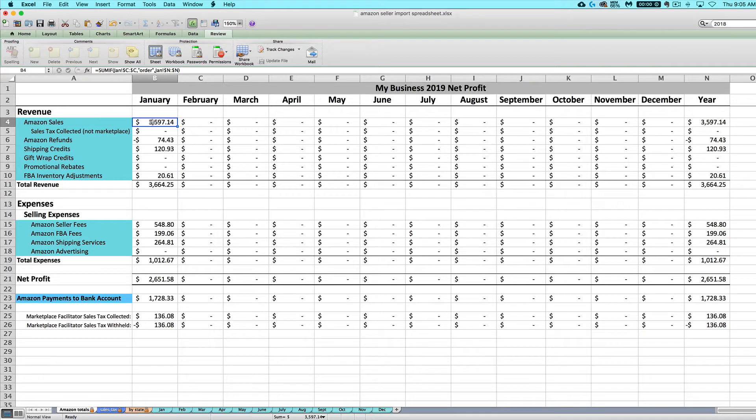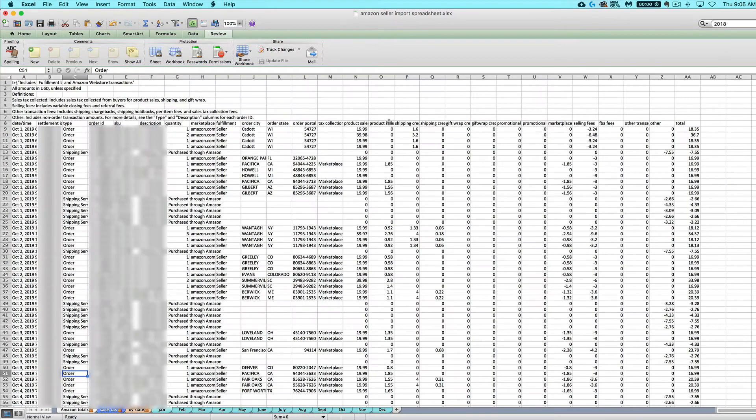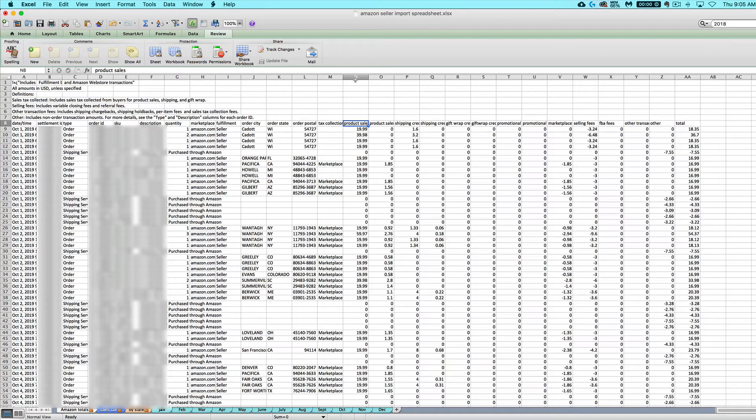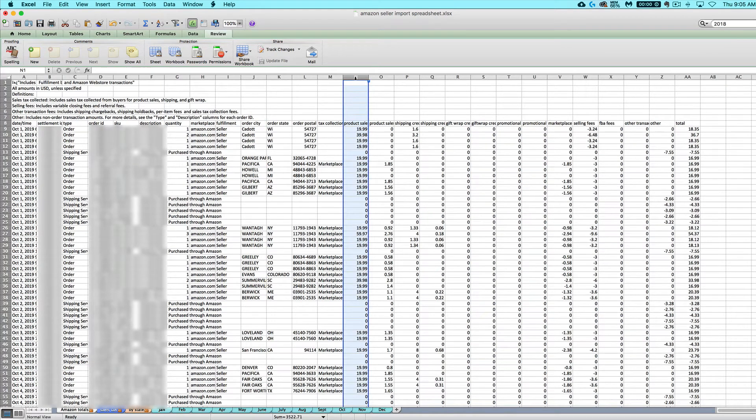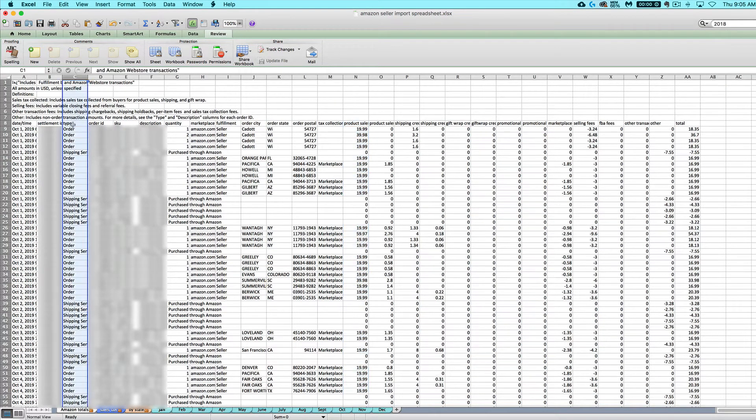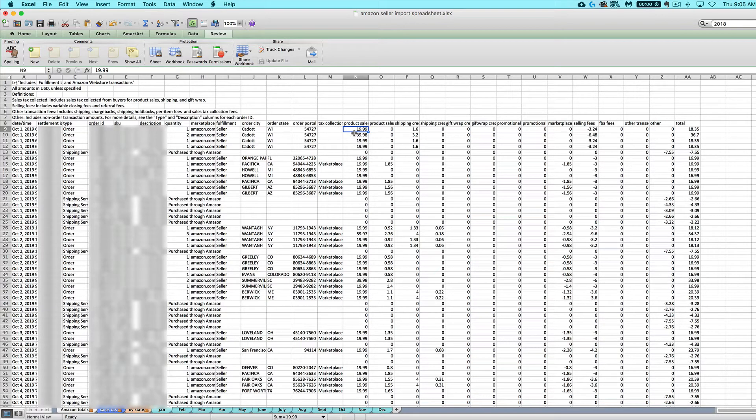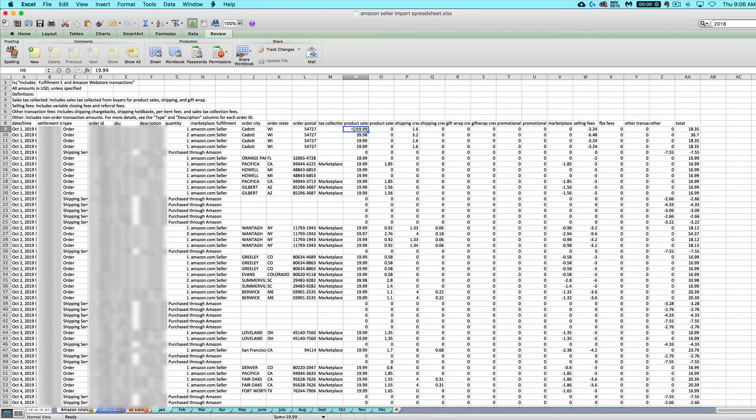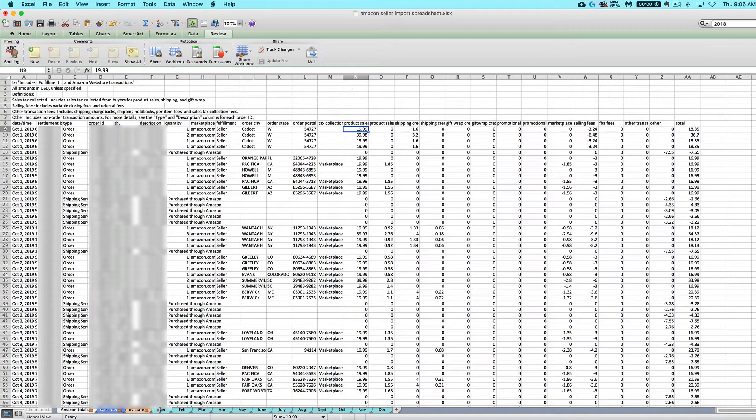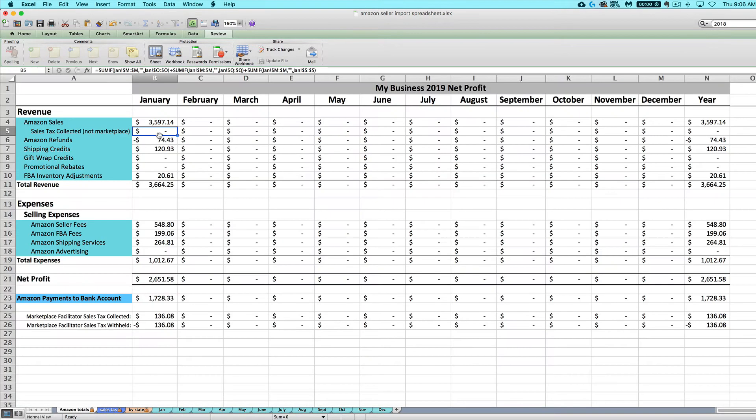So first we've got your Amazon sales. This is simply anything listed as a product sale in column N for anything that has a type of an order. So it's usually the actual price of your product that the customer paid for. It doesn't include any sales tax yet, does not include shipping, does not include gift wrap, rebates, before any fees. It is just the amount, it's just the price of your product.